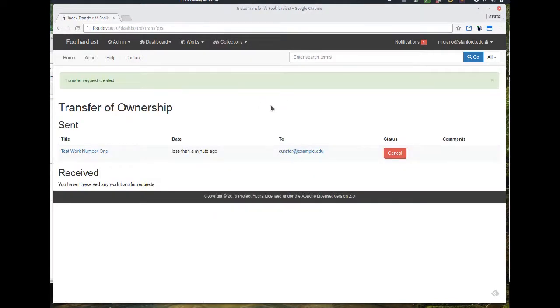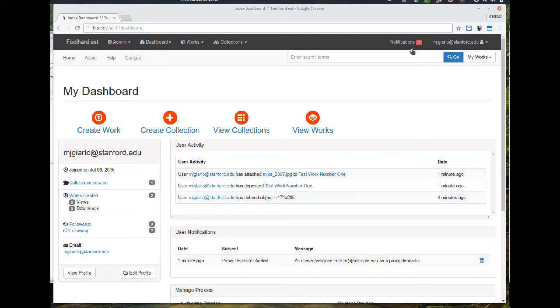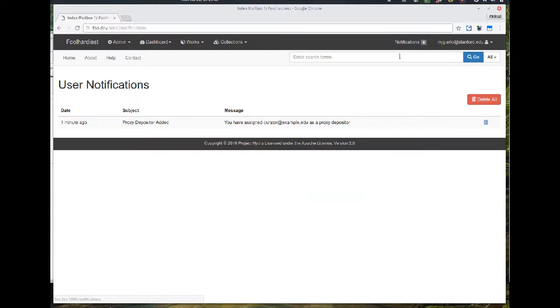Go back to the dashboard. I see I have a notification lit up and that was just letting me know that I've done that proxy depositor assignment. So notifications are still working.